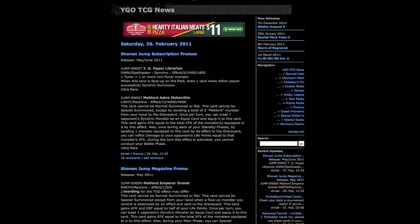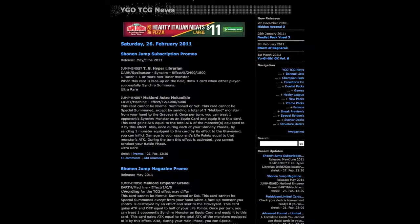Hey what's up everyone, just want to bring you some Yu-Gi-Oh news on Shonen Jump subscription promos. The first card we are looking at is Hyper Librarian. TG means Tech Genius Hyper Librarian.